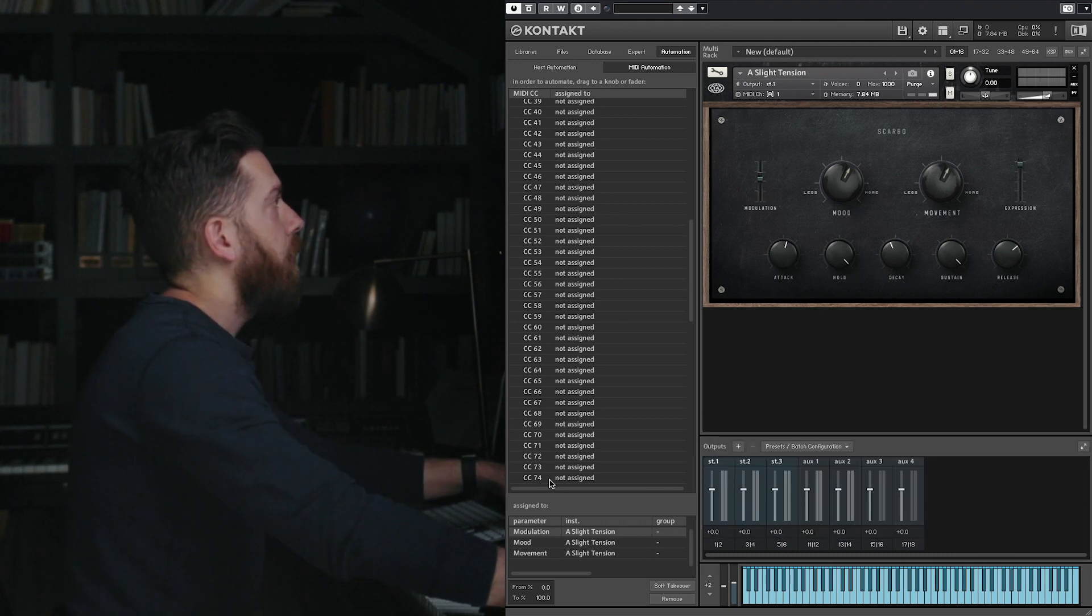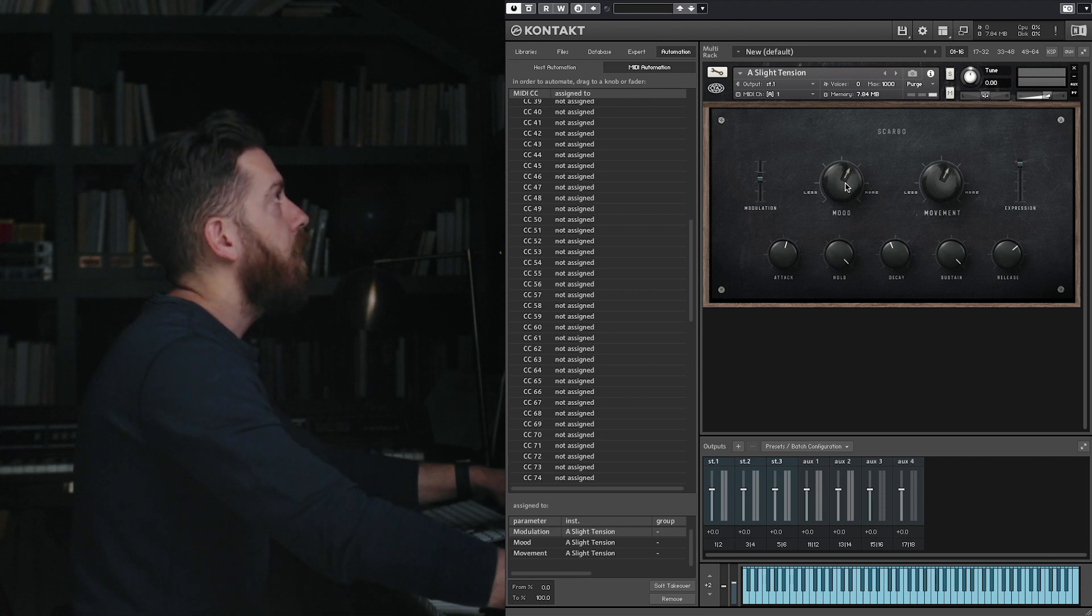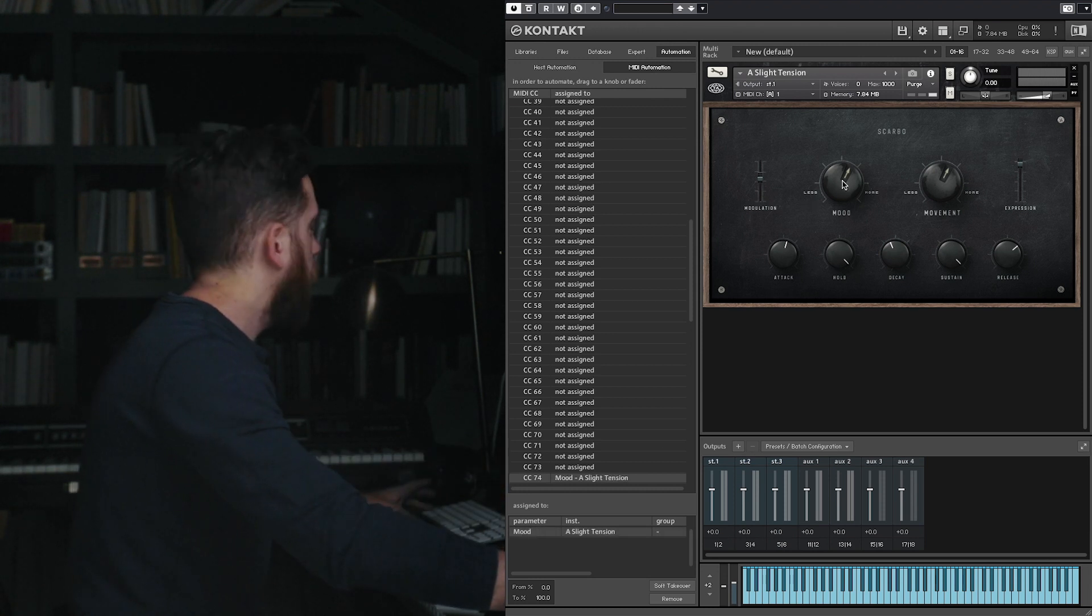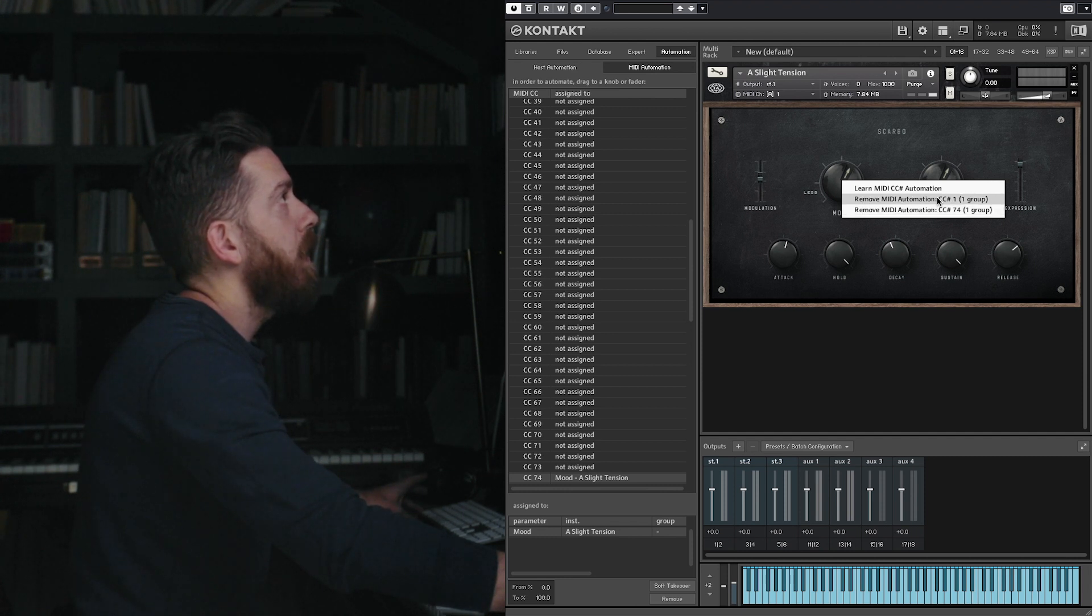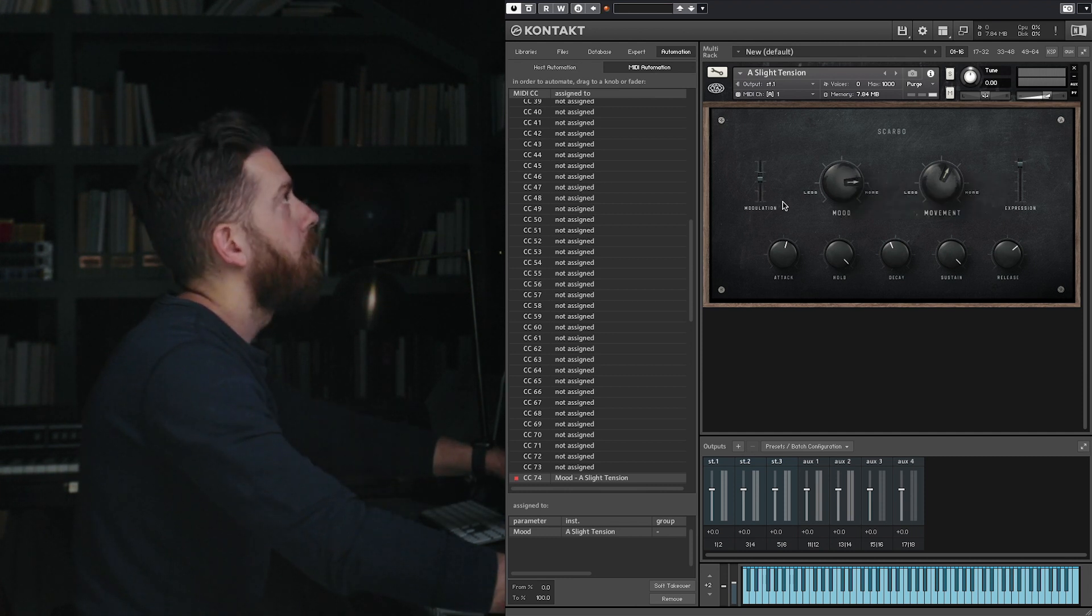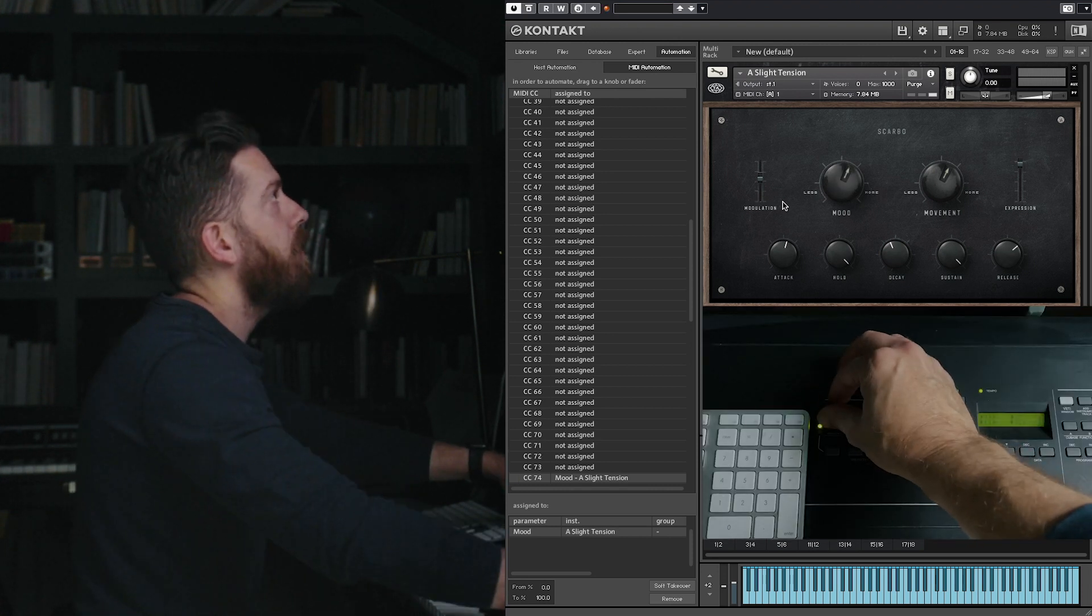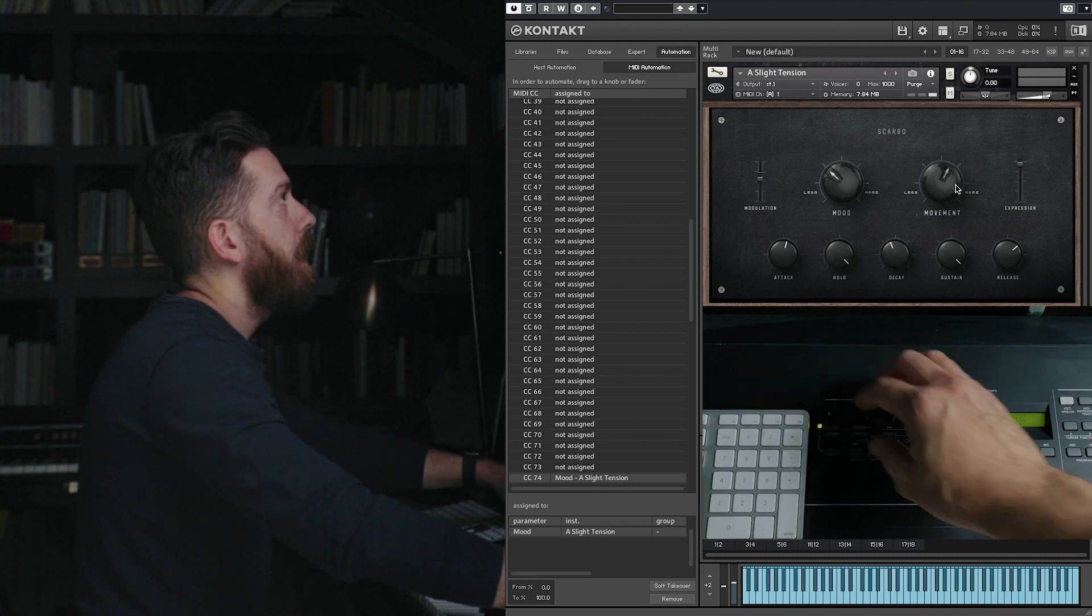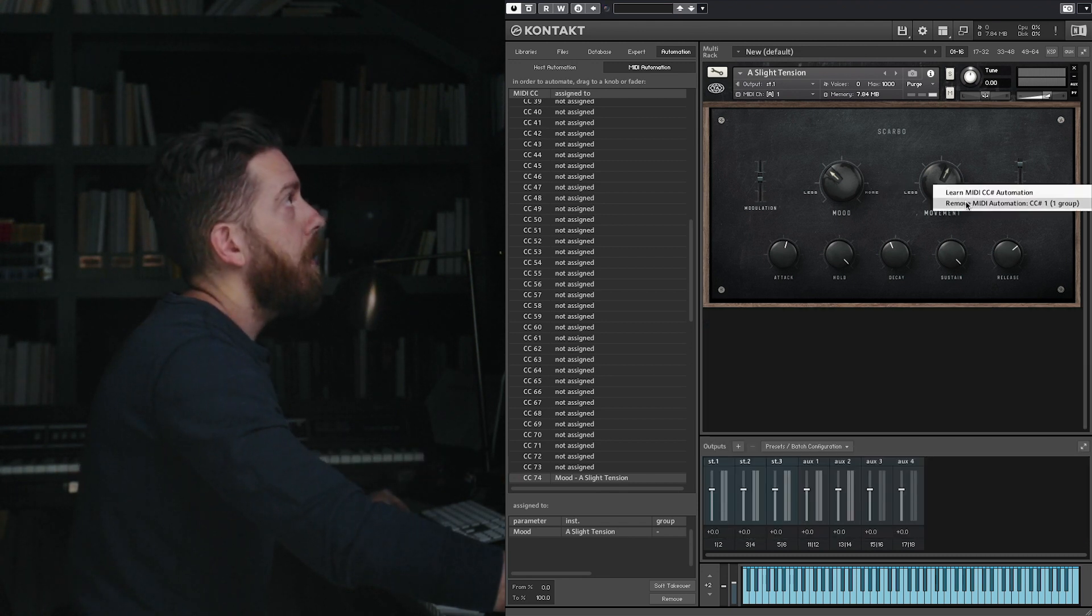So if I want to assign this knob to the mood knob, you can drag it on there, although I still have the mod wheel on there. So we can remove that, that's MIDI CC1. And now this mood knob will be controlled by this tiny little knob I have on my keyboard.